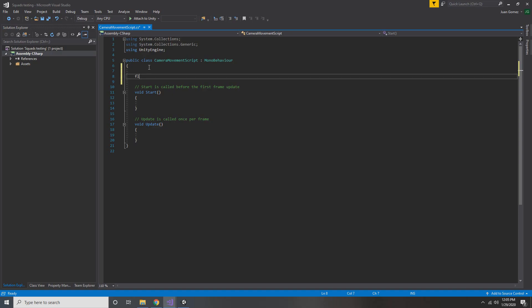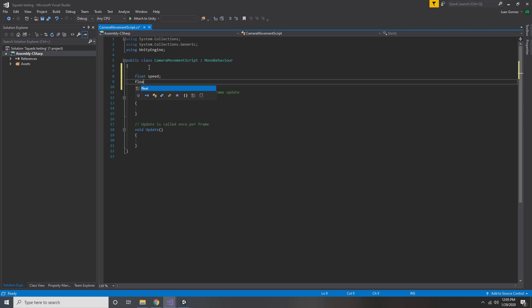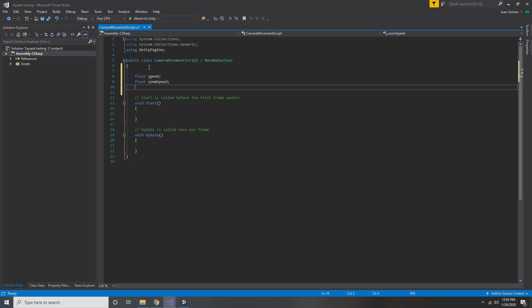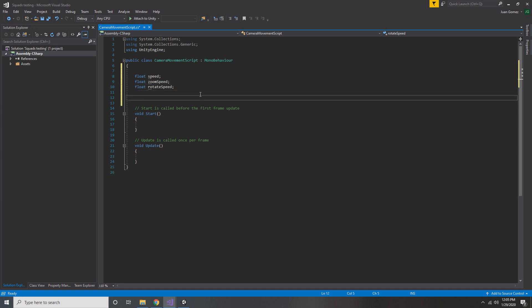So once you've made that script, go inside and we're gonna make three different variables. We've got speed, zoom speed, and rotation speed. Speed is gonna be how fast we can move the camera back and forth across the map. Zoom speed is how fast we can scroll up and down. And rotation speed is how fast the camera can spin around on its axes.